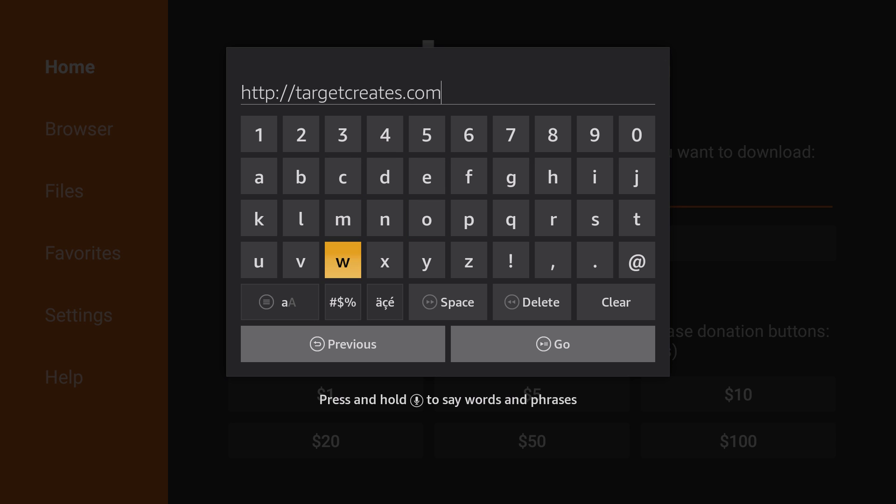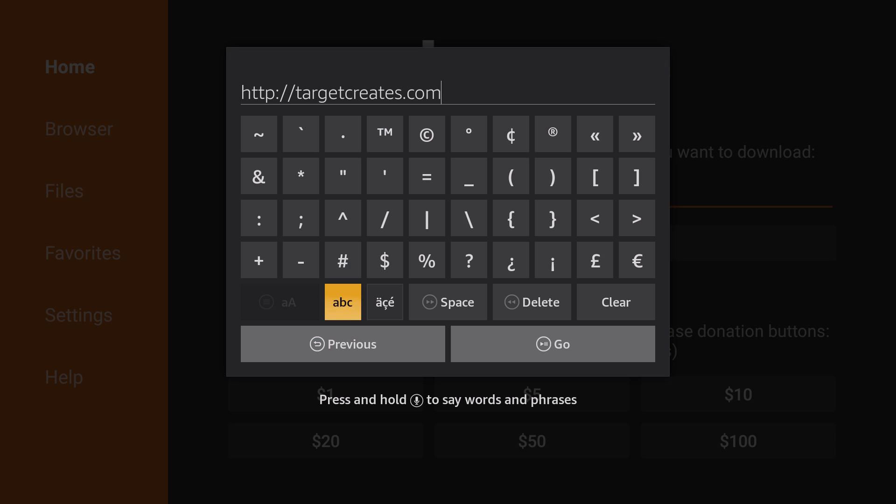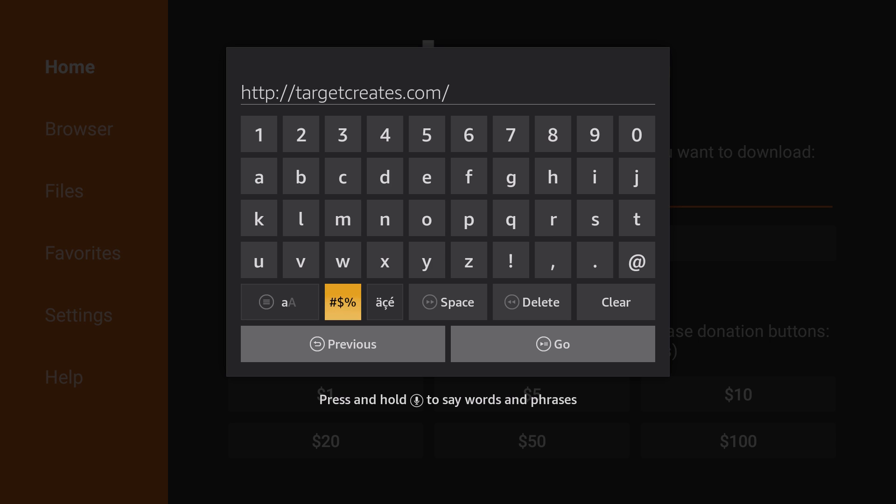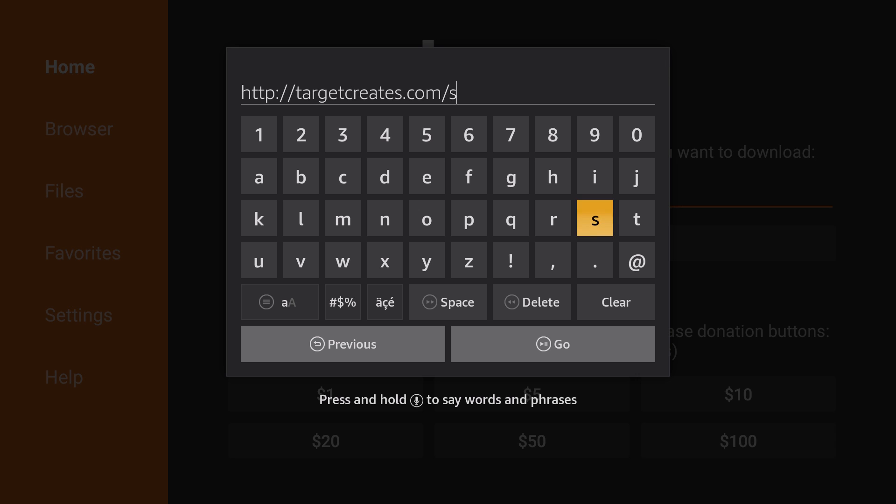And then forward slash. You'll click on the special characters here to access your forward slash. Then you'll go back to that area where it says ABC. It'll bring back up your letters and you'll type in S-A-P-K.